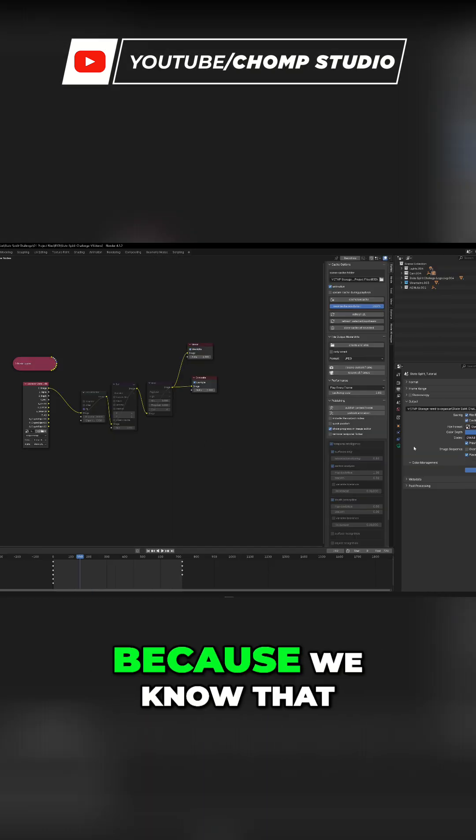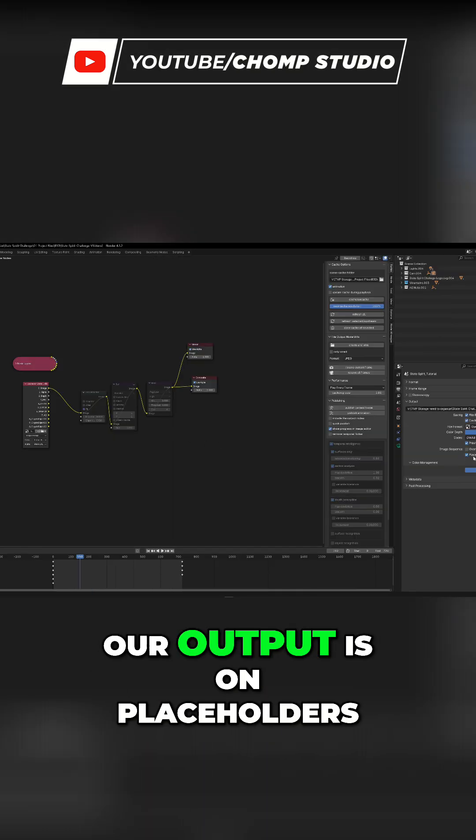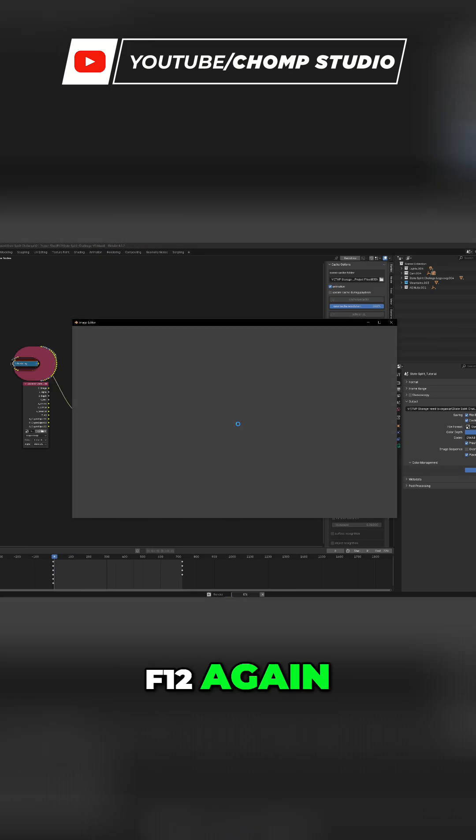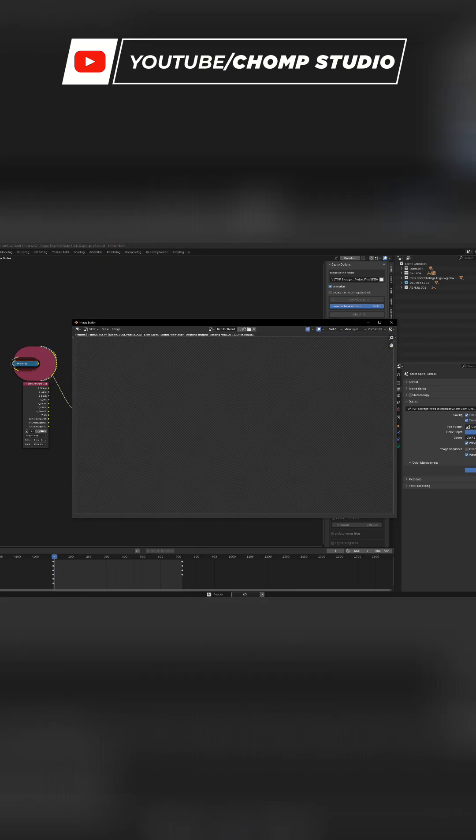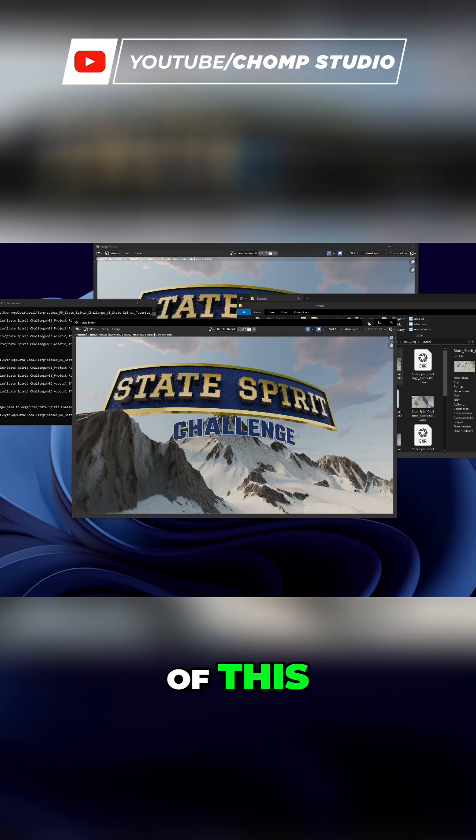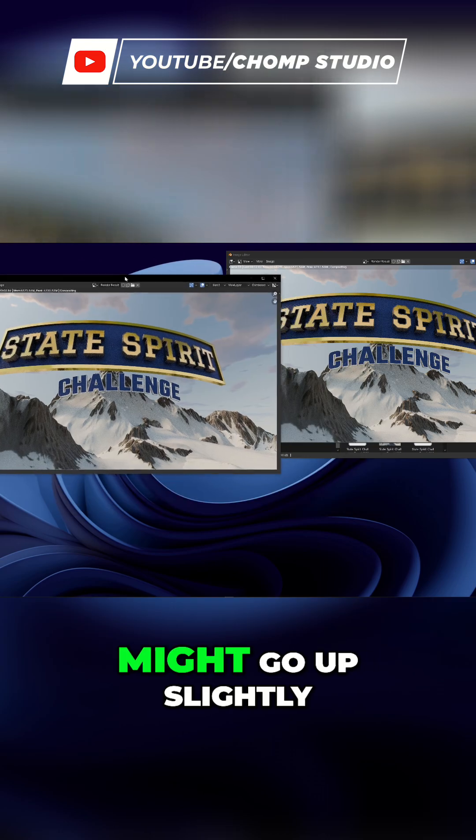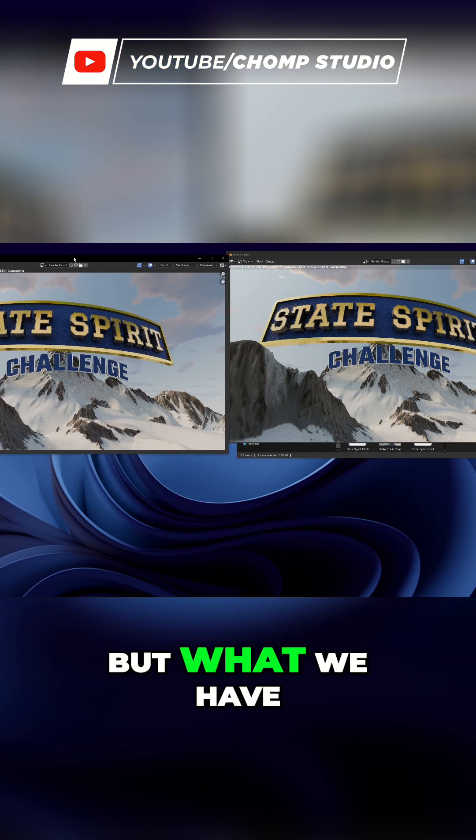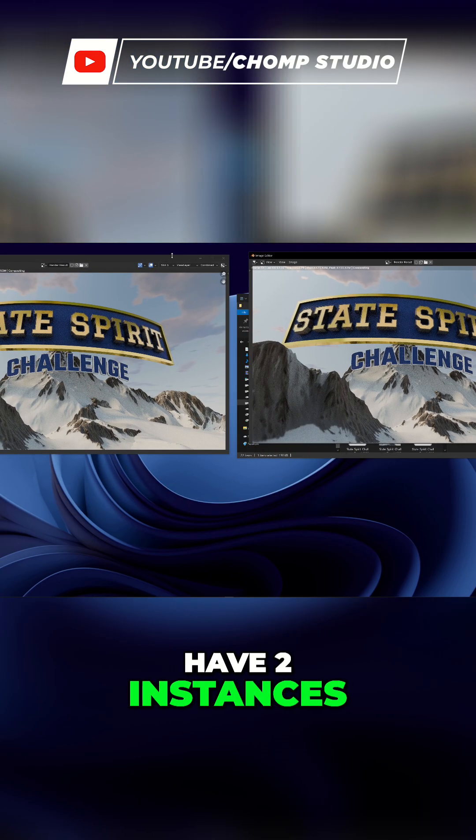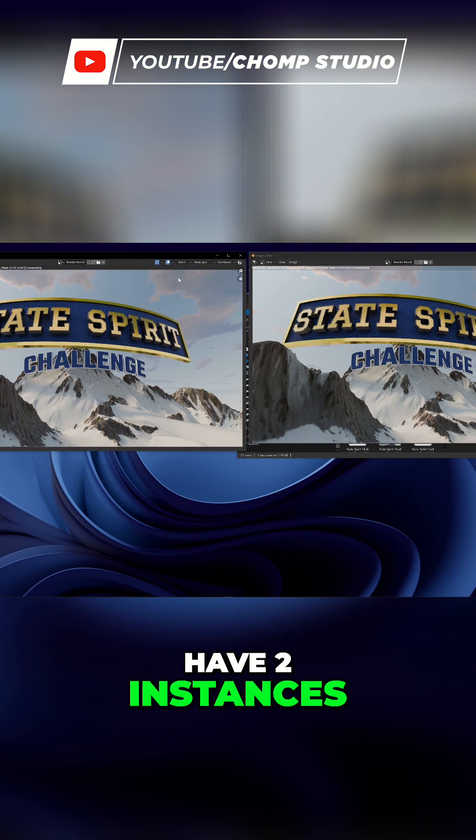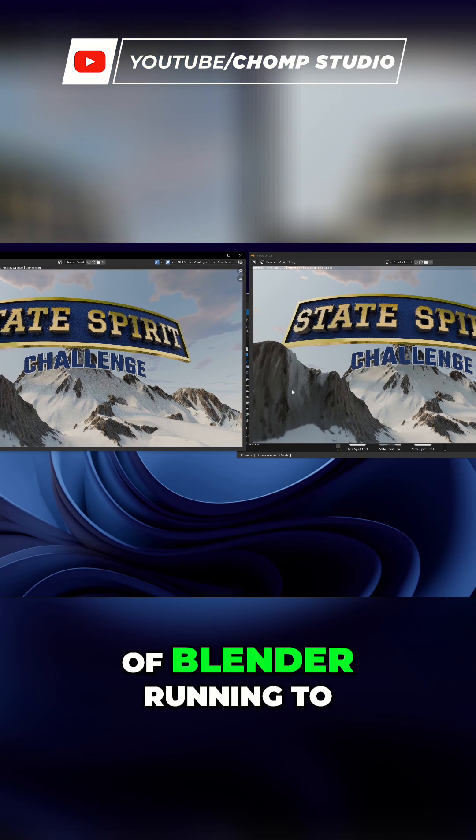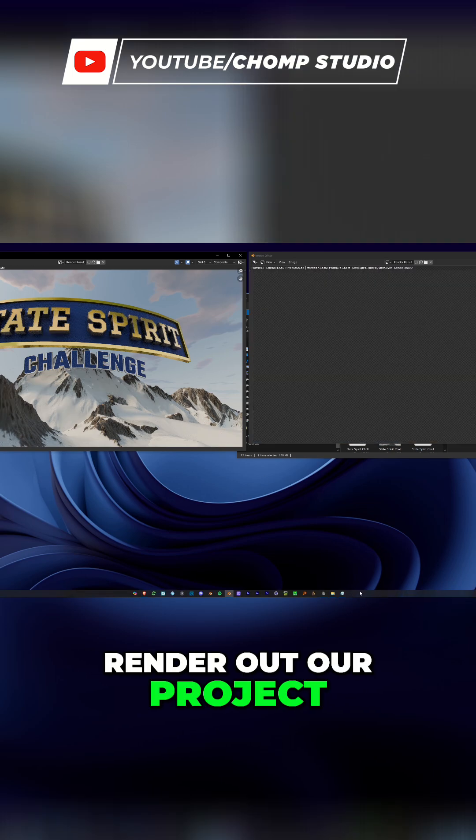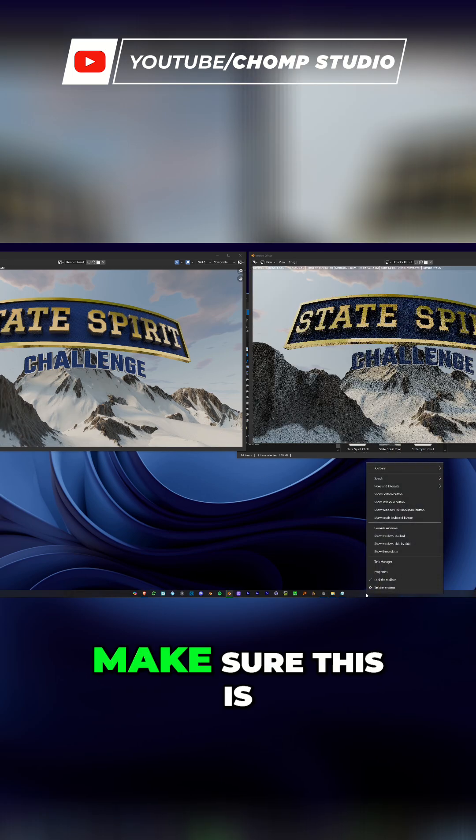I'm going to hit Control F12 again. The render time might go up slightly, but what we have right now is two instances of Blender running to render out our project.